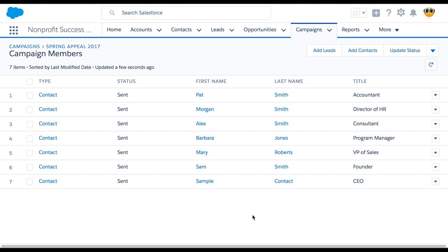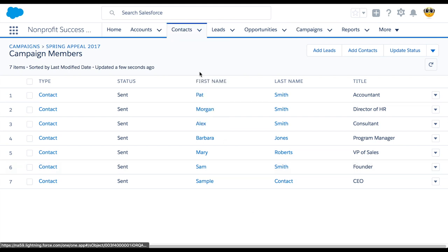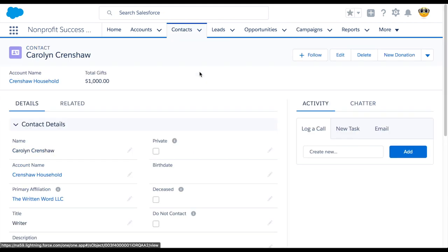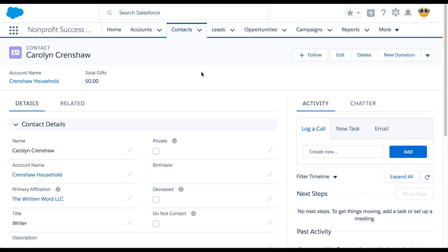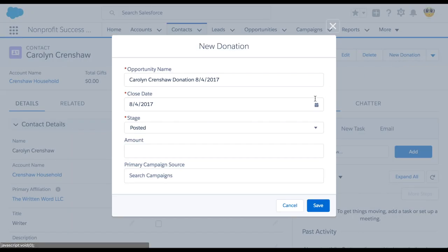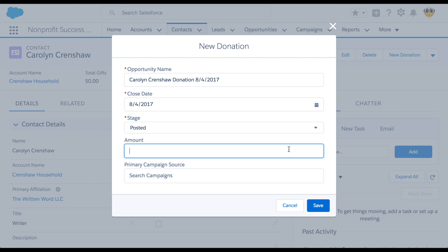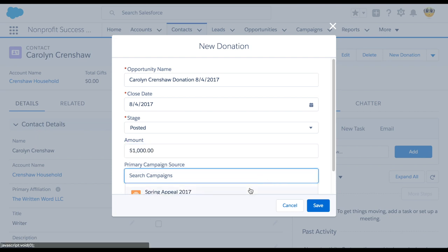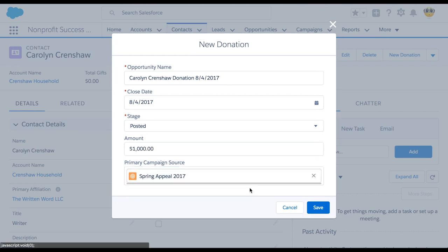Let's watch this automation in action. To enter the new donation, navigate to Carolyn Crenshaw's contact record. In the upper right corner, select New Donation. We'll fill in a donation amount and set the primary campaign source to the Spring Appeal.